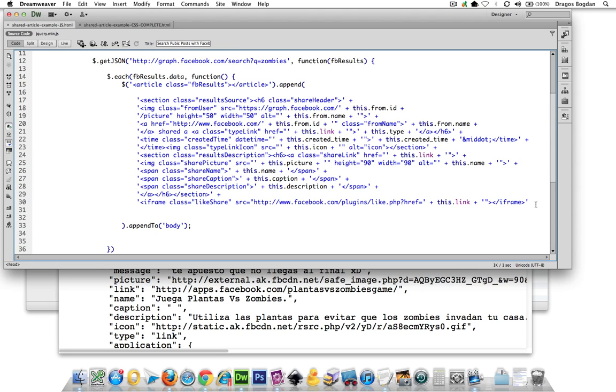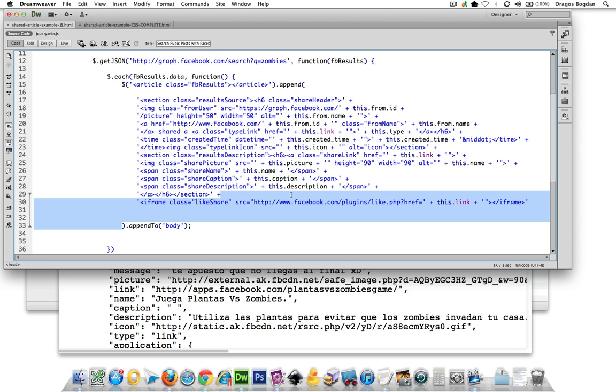And, oh, no, no, no, sorry, I don't need to close out the article tag because I'm appending everything inside of the article tag. So, yeah, this is about done then.